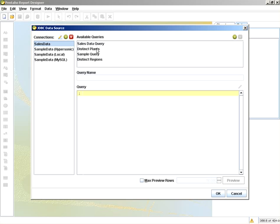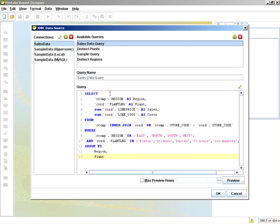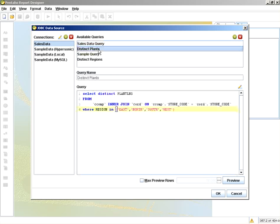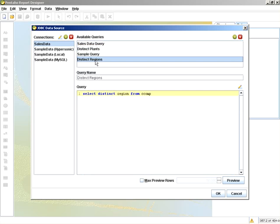I'm going to edit that query to show you the syntax. Please take note of the end clause and the values. I also have a distinct plants query and a distinct regions query. These are queries I'm going to use to derive my parameter boxes.